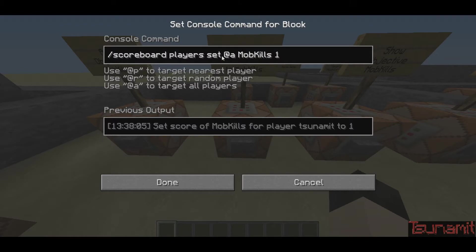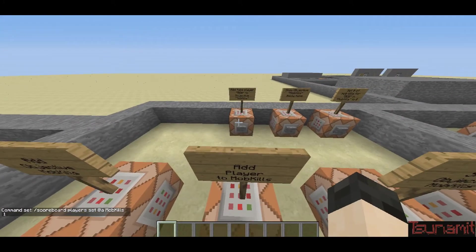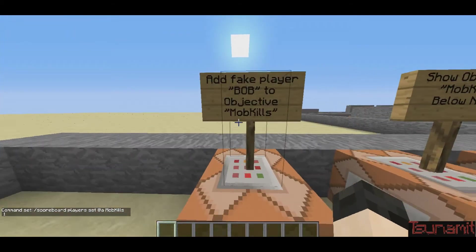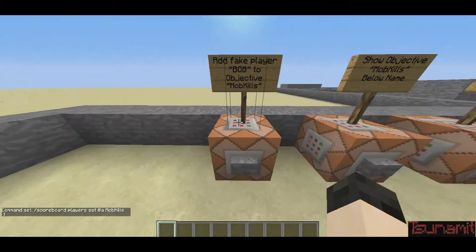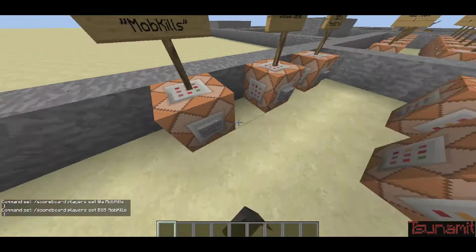It can also be 'add' instead of 'set', but that'll just add one to whatever your score is right now. So when you're starting to make an objective, I would suggest putting 'set' instead of 'add'. I'm also going to add a fake player and I'm going to call him Bob to the objective mob kills. It's the exact same command, I just replaced @a with Bob.